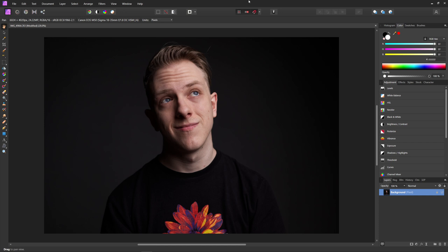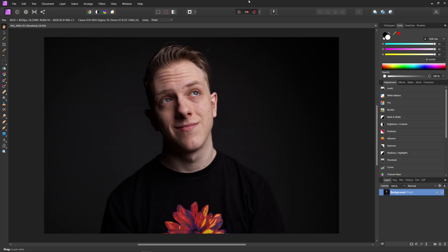A lot of beginners will overdo retouching their subject's eyes and make them look like they are glowing. They just really push that dodge and burn tool to their limits and add too much contrast and brightness to someone's eyes.